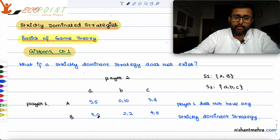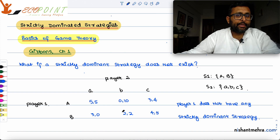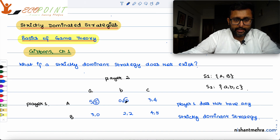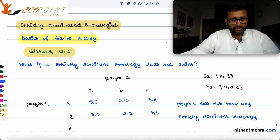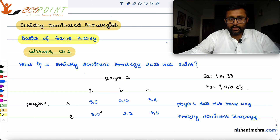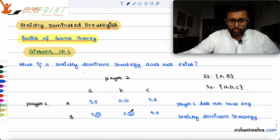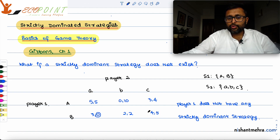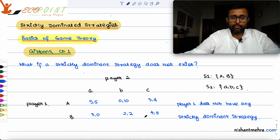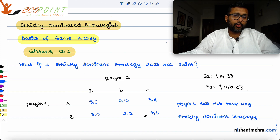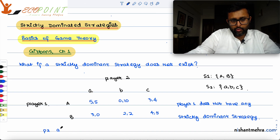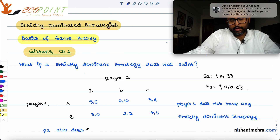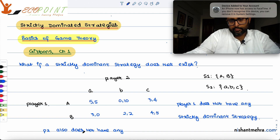What about Player 2? If Player 1 plays capital A, Player 2 has to choose between 5, 10, and 4 — he will choose 10, meaning Player 2 chooses small b. If Player 1 plays capital B, Player 2 chooses between 0, 2, and 5 — he will choose 5, meaning Player 2 chooses small c. So Player 2 also does not have any strictly dominant strategy.